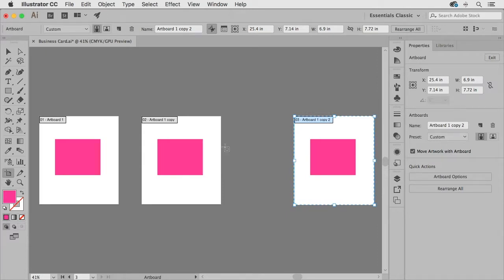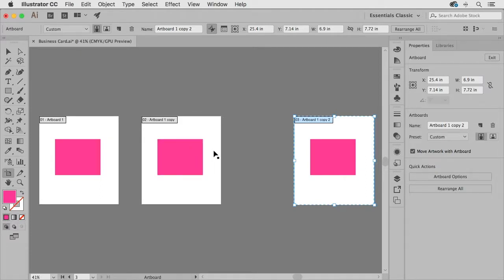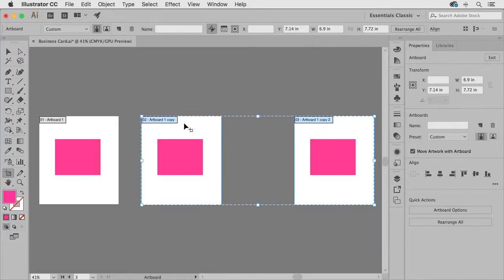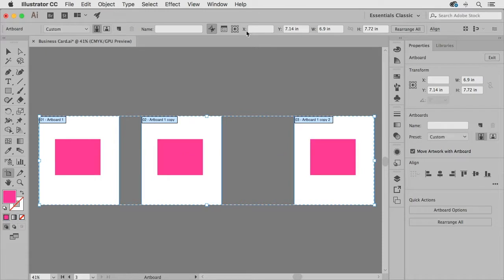Now one of the things that we can do when we have multiple artboards is we can actually arrange them by using the align panel. So with the artboard tool selected if I shift-click on these other artboards so that they're all selected.